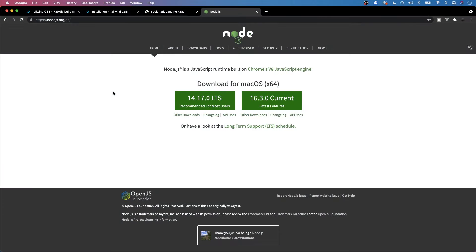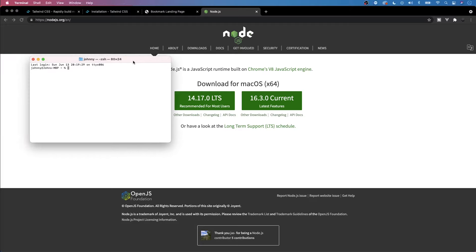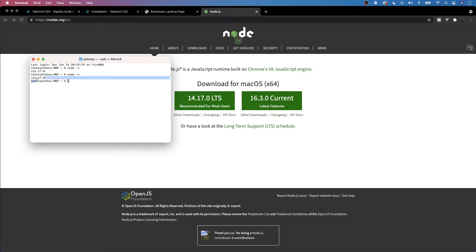Since we're going to be installing Tailwind via NPM, you'll want to make sure that you have Node.js installed. Open up a terminal on Mac or Command Prompt on Windows and type in 'node -v'. If you get back a version like 14.17.0, that means you have Node.js installed. If you don't, head over to nodejs.org, download the latest version, go through the installation steps, and then confirm it's installed by running 'node -v' again.